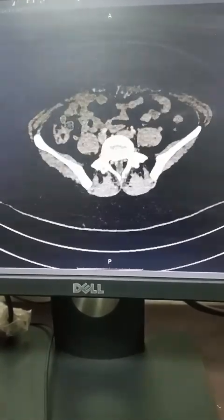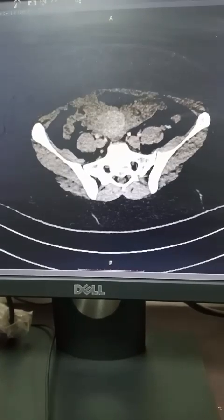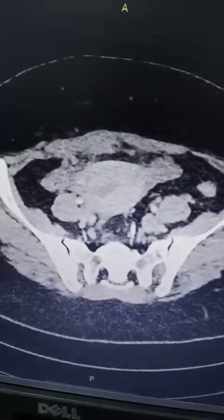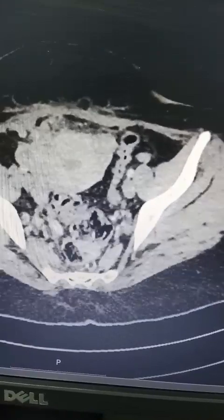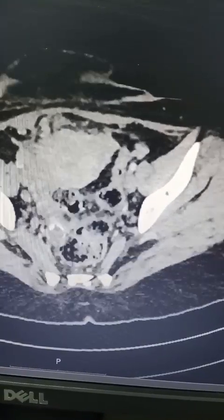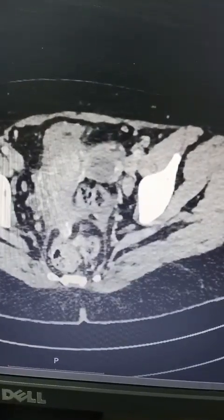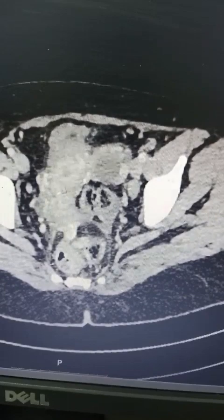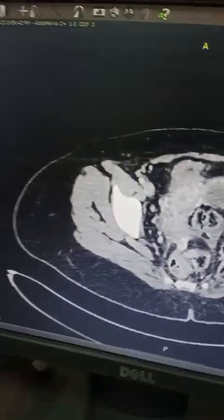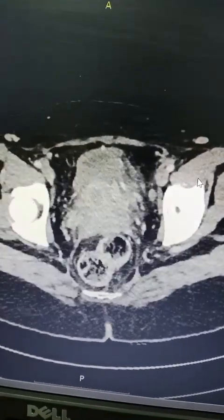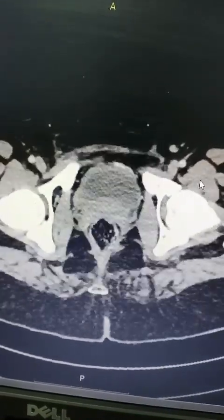Coming down to the iliopsoas muscles and into the pelvis — here comes the uterus. You can see the uterus is a bit bulky. There is some thickening in the endometrial cavity, and you can see inflammatory changes post-C-section along the anterior abdominal wall.